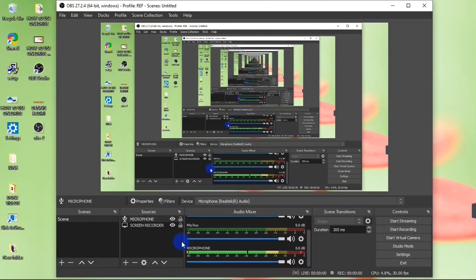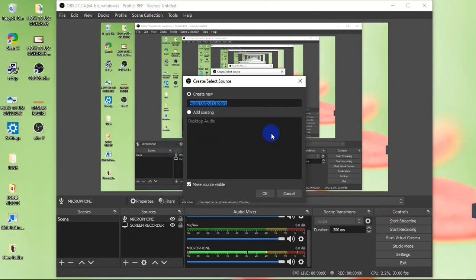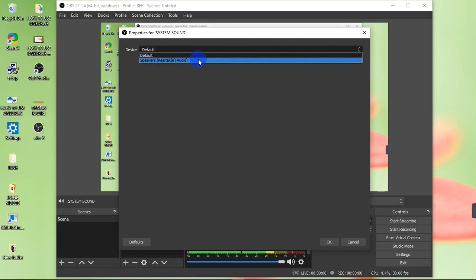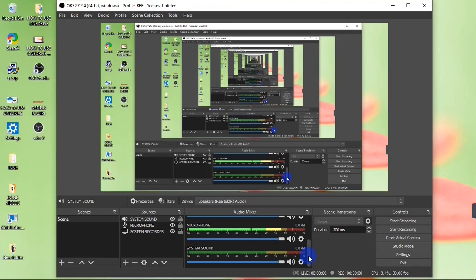My microphone and screen are both being captured, but my system sound is not. To capture system sound, click the plus button again and click on Audio Output Capture. I'll rename this 'System Sound' and click OK. In the properties, click on the Device field and select where you want system sound recorded from — in my case, my speakers. Click OK. Now I've added all my sources to my scene.